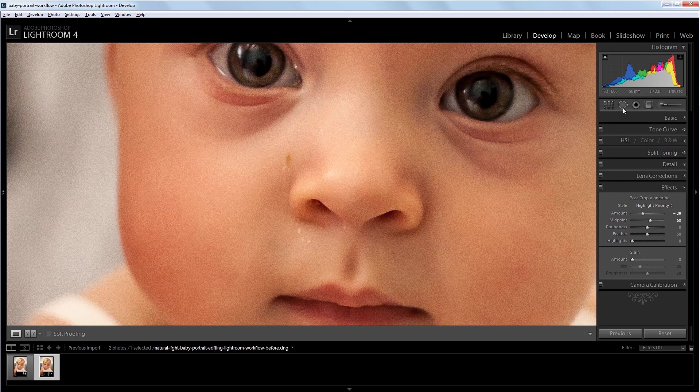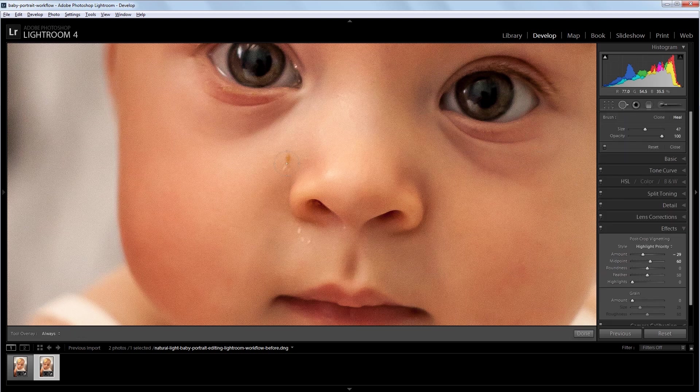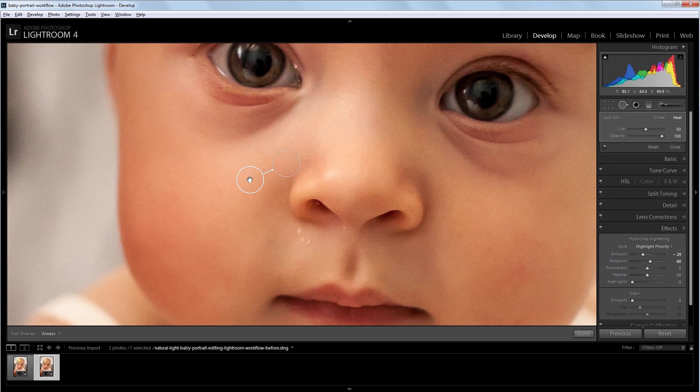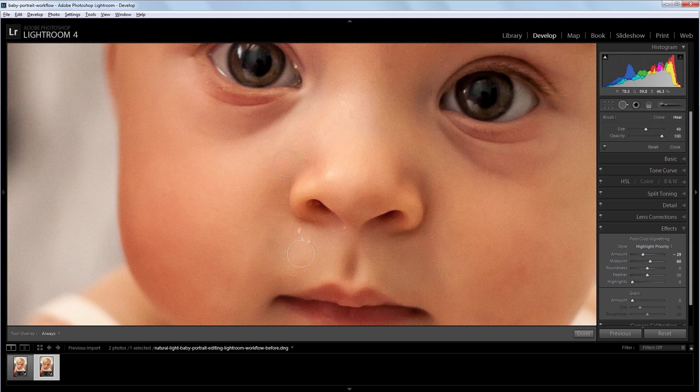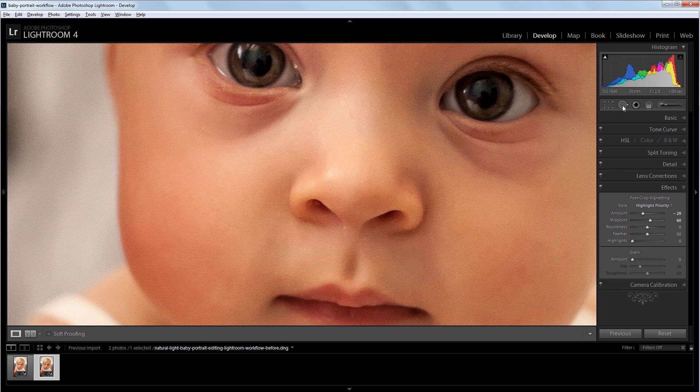So I'm going to come over here and click the spot removal tool. And I'm just going to increase the size a bit. And I'm going to click on the spot that I want to remove and drag to sample from a clean area. And when I let go, you'll see that it removes that spot. So I'm going to do the same thing down here. And that's all I really need to do with the spot removal tool.